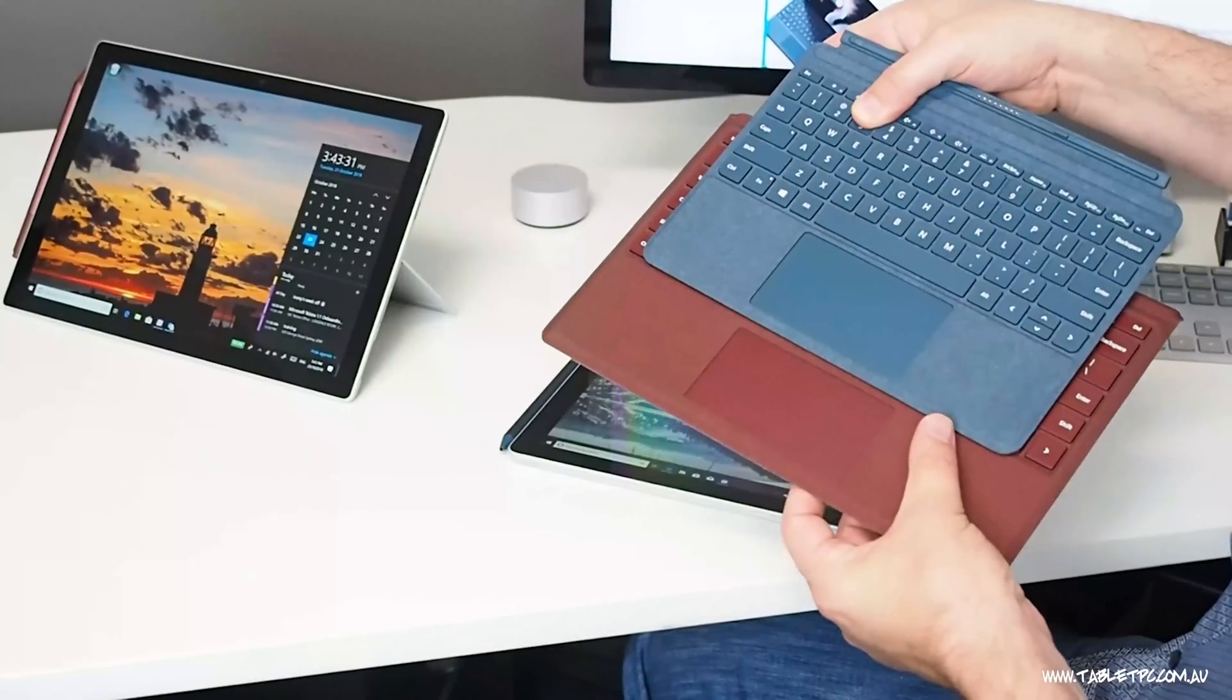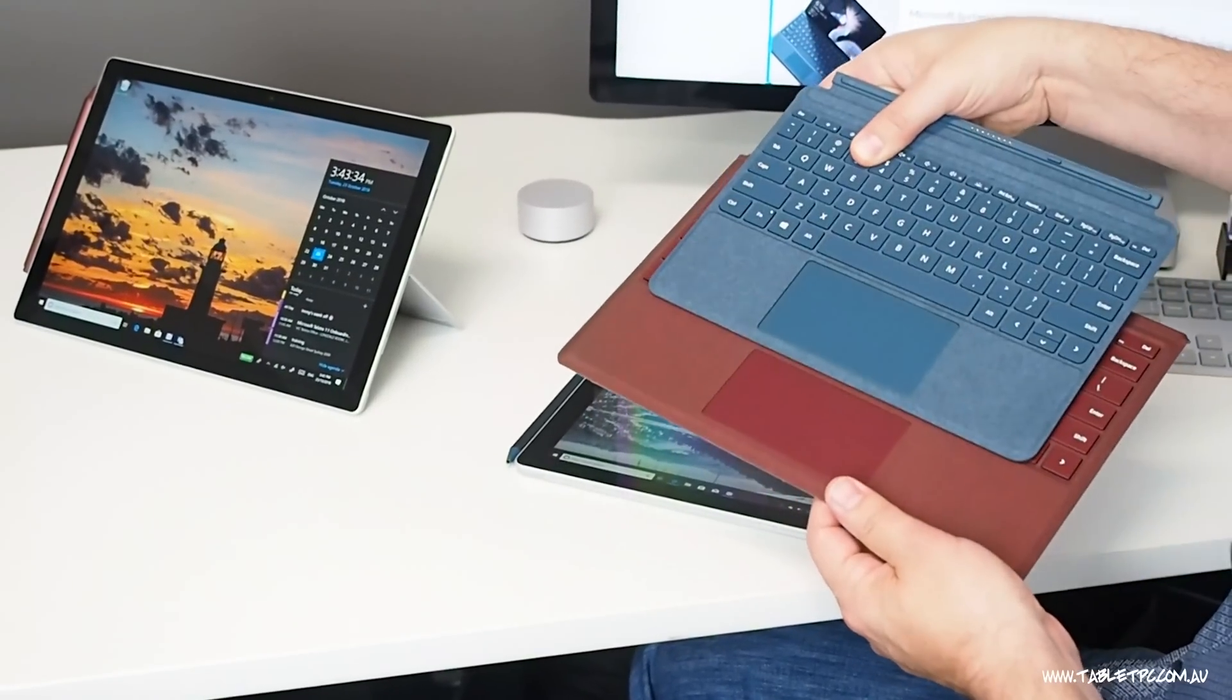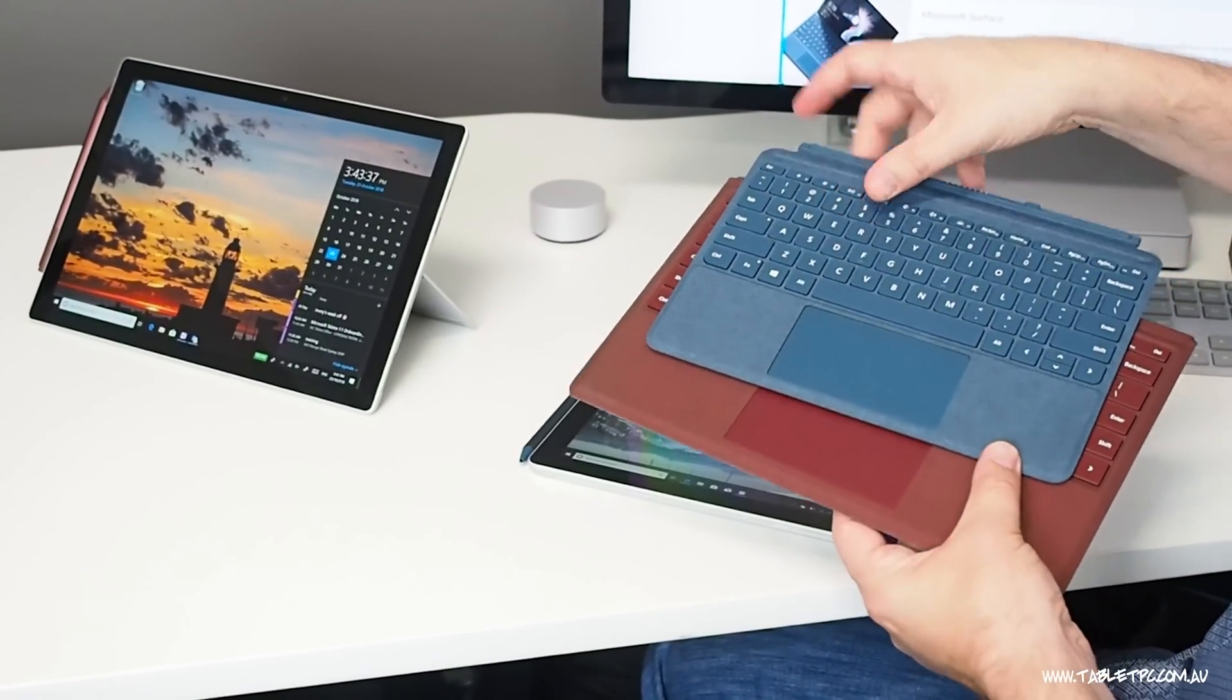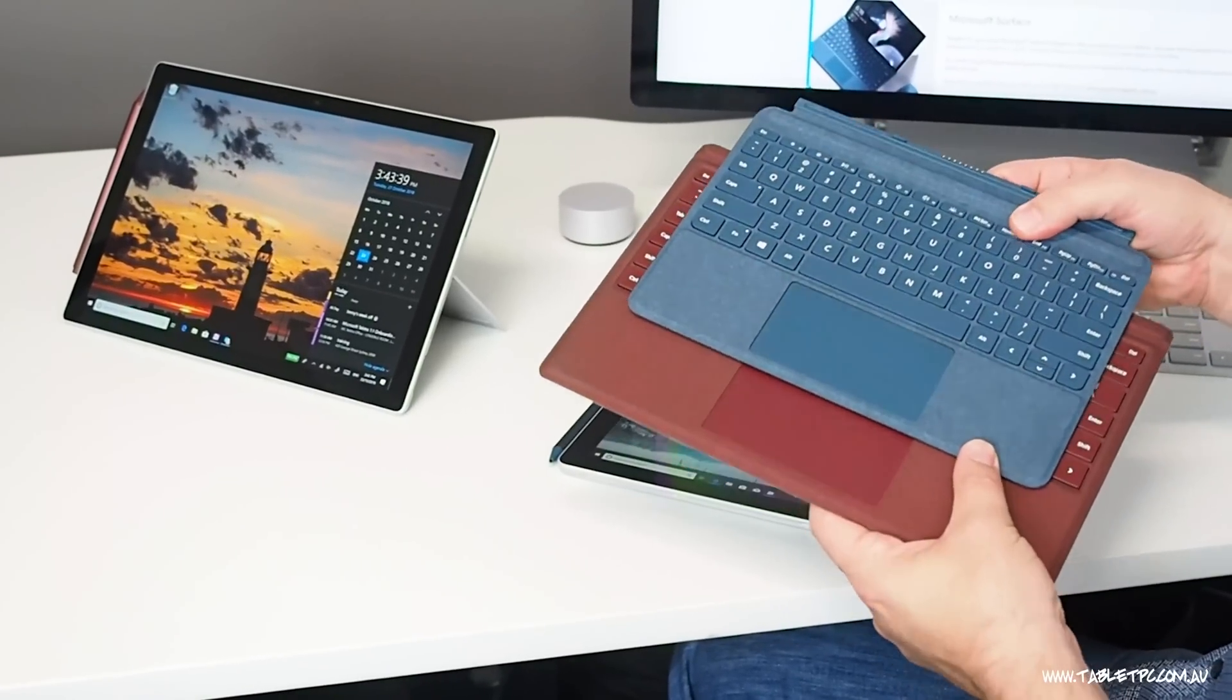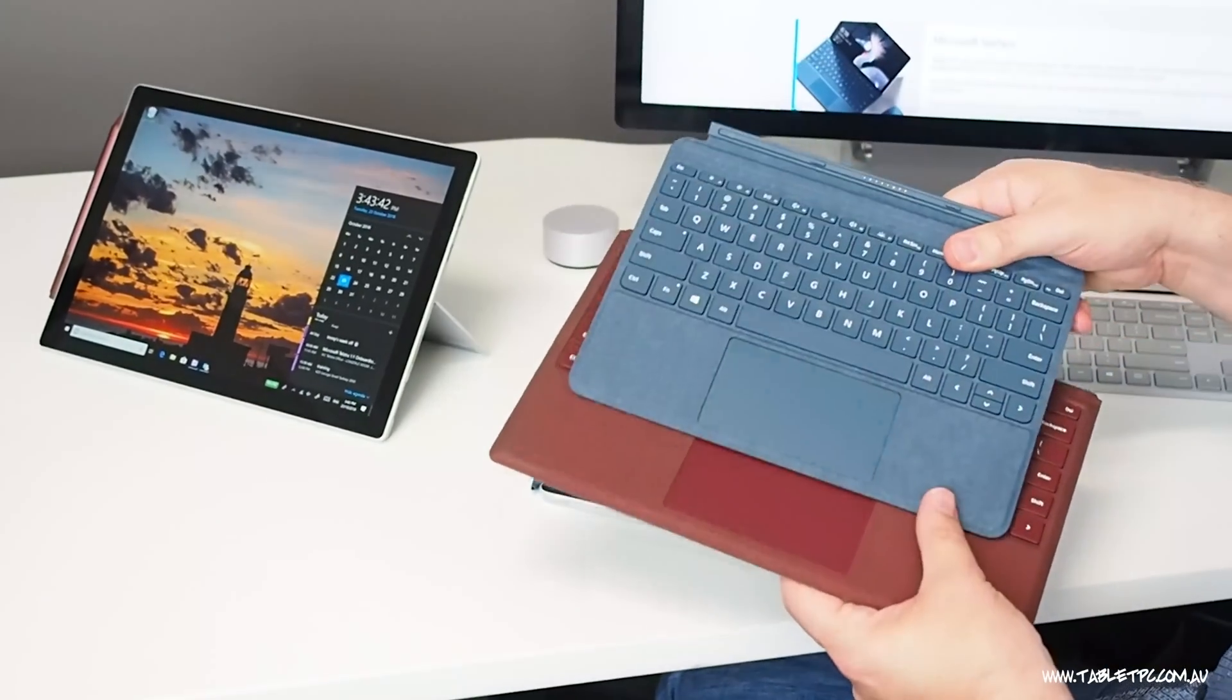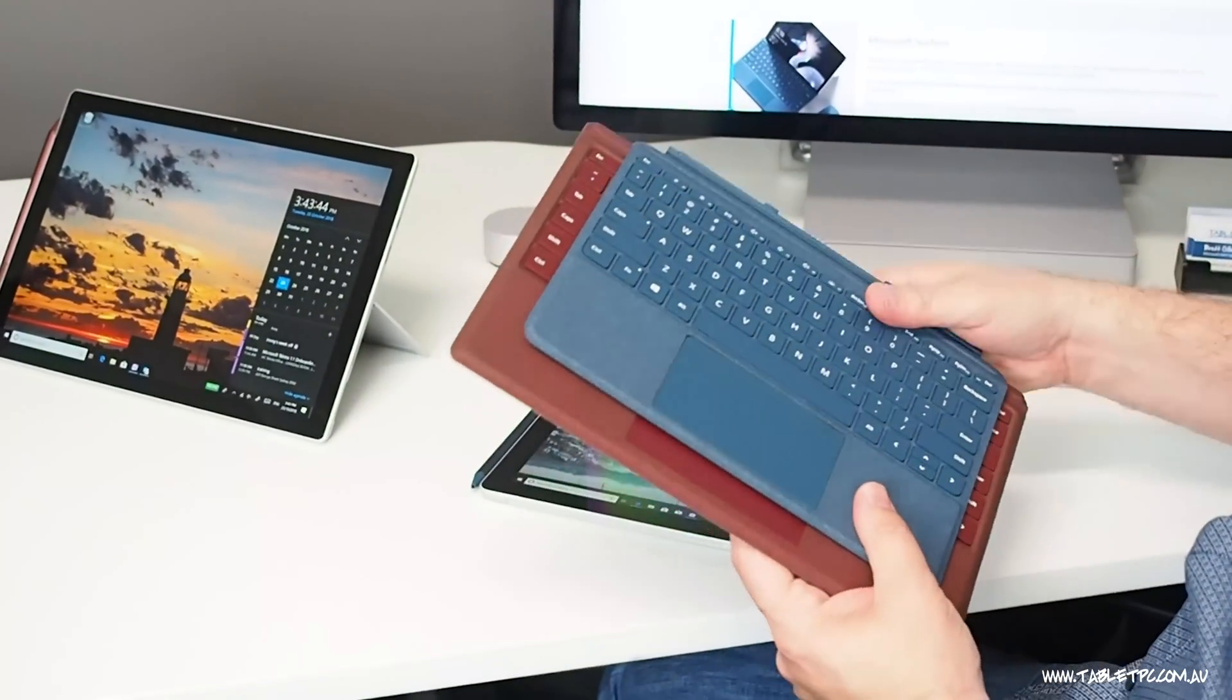It actually is a little bit taller by the looks of it than the Surface Pro trackpad. But yeah, the keys do feel a little bit cramped. But I'm sure that's something that you'd get used to. You tend to adapt pretty quickly to the keyboard that you have on your device.